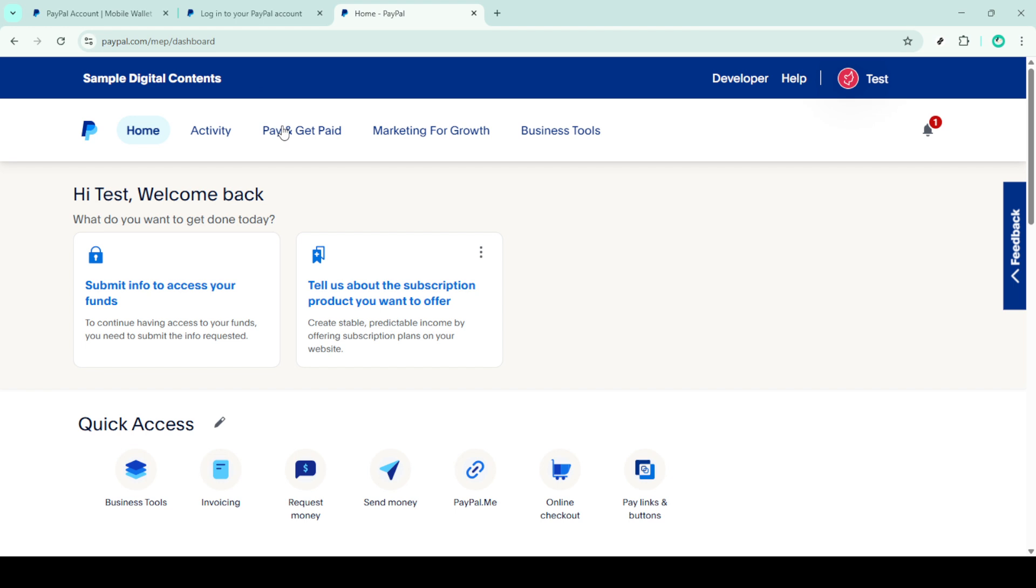Upon confirming the availability of the money in your account, you have two options. You can choose to leave the funds in your PayPal balance ready for future purchases or transactions. This is quite handy if you frequently shop online or pay for services using PayPal.